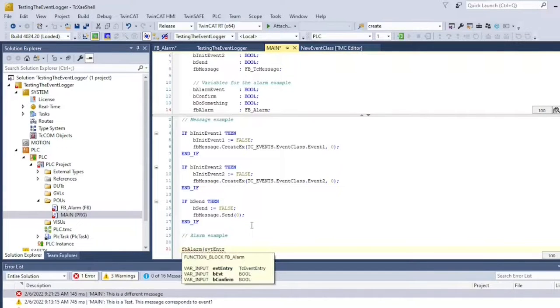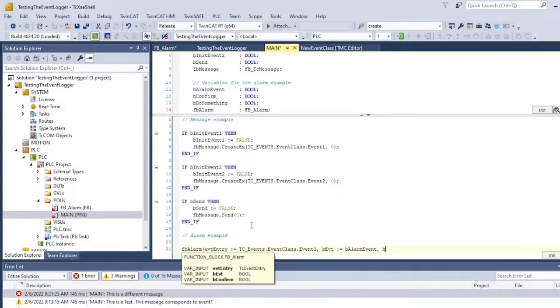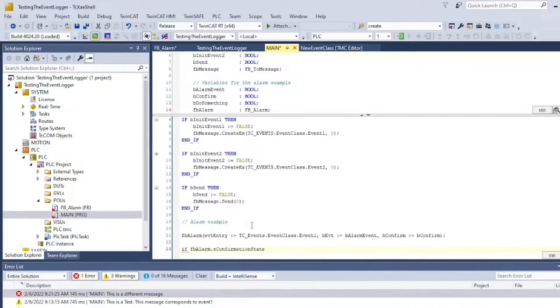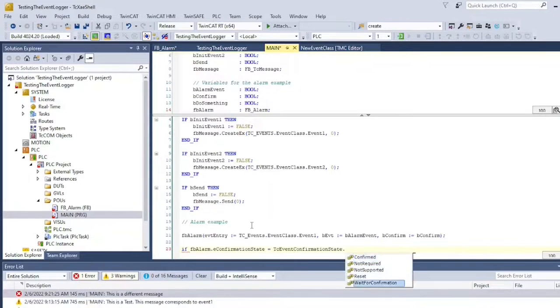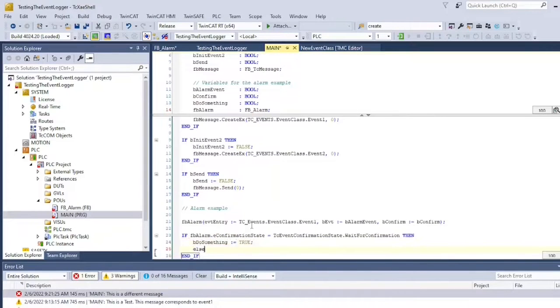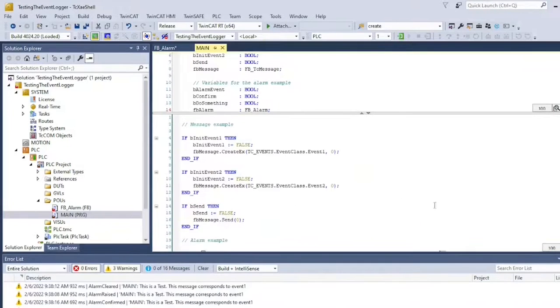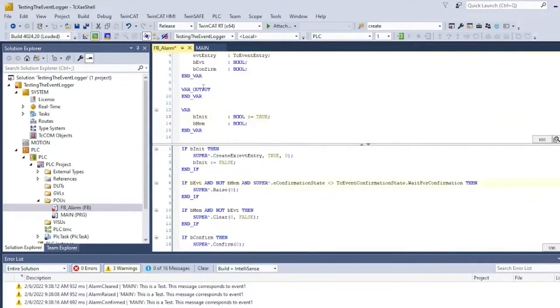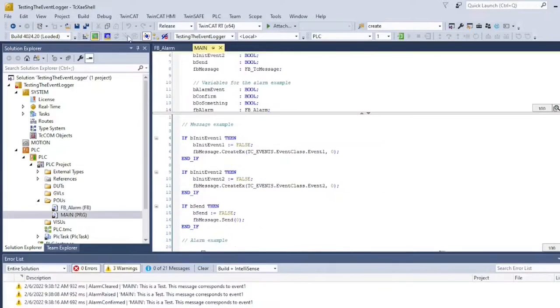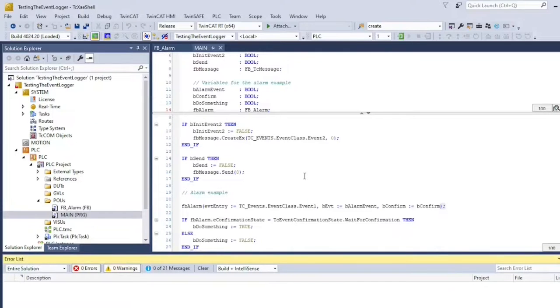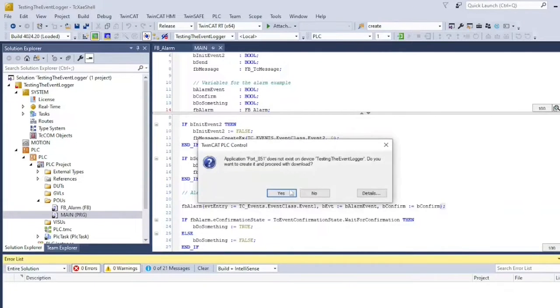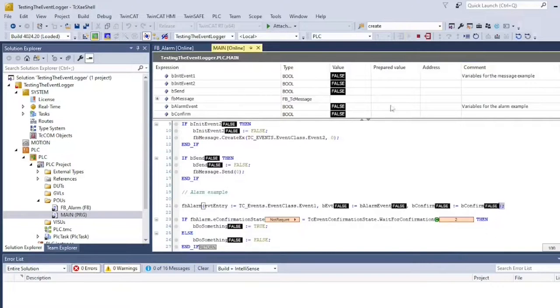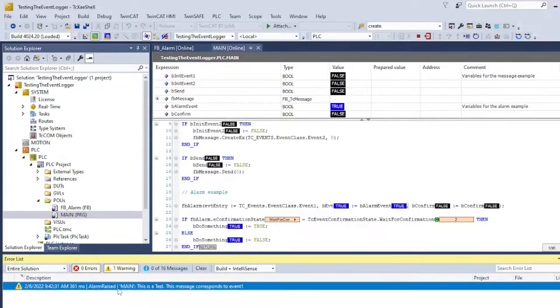Now I can call my alarm, check in what state it currently is and make a decision based on that. I forgot to initialize bit init in my function block. Let's rebuild the project and activate. By forcing these control bits, I can change the state of my alarm, as you can see it from the error list menu.